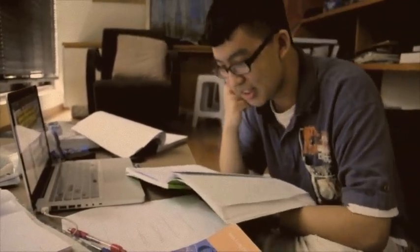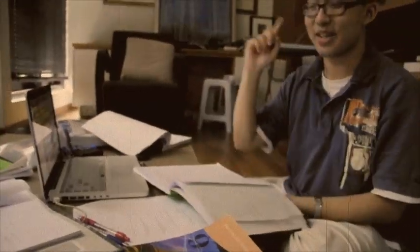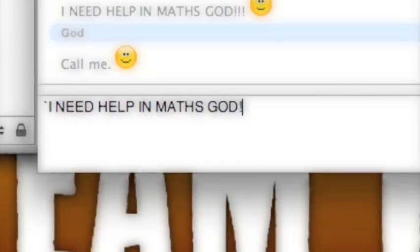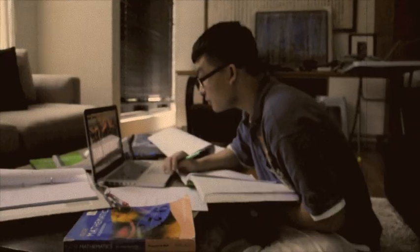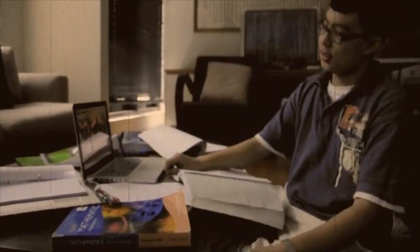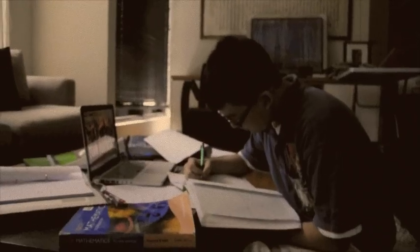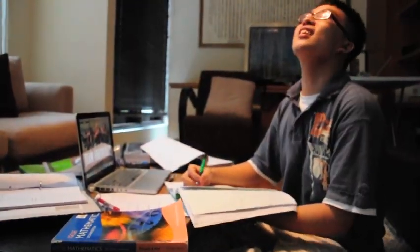I really don't know how to do this question. I know — let me ask you all. I really need help in maths here. Who's there? Did someone say God?